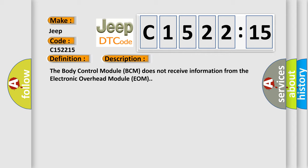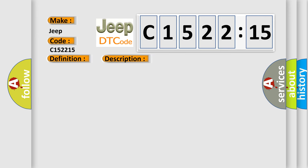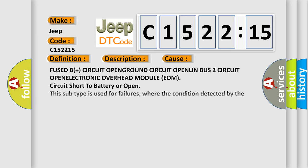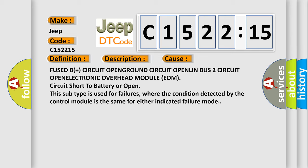The body control module BCM does not receive information from the electronic overhead module EOM. This diagnostic error occurs most often in these cases.